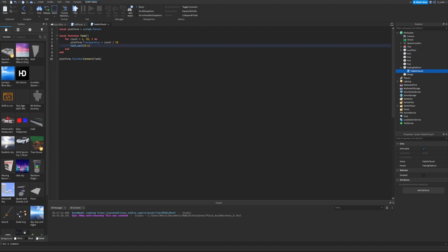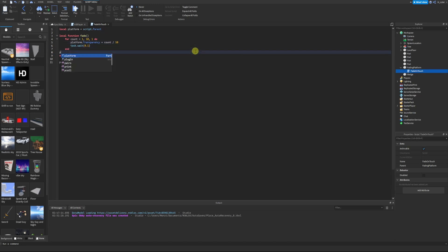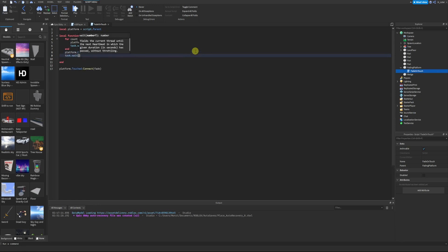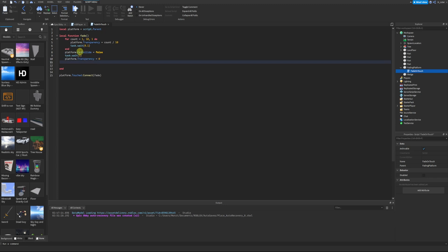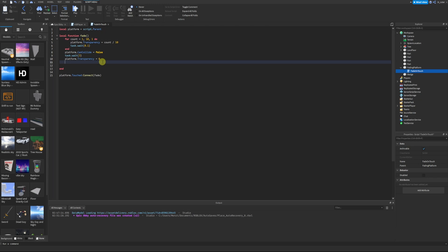After the platform has vanished, players should fall through it, and it should reappear a few seconds later so players can try the jump again. The CanCollide property controls whether players fall through a part. After the for loop but still inside the function, we set `platform.CanCollide = false`. Then we wait 3 seconds, set `platform.Transparency = 0` to make it fully visible again, and set `platform.CanCollide = true` so players can stand on it.